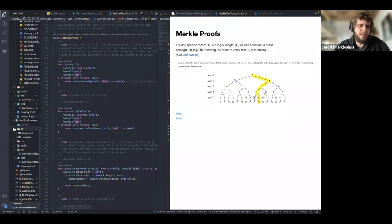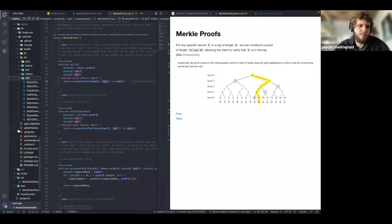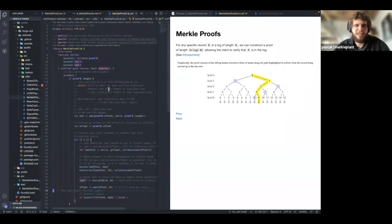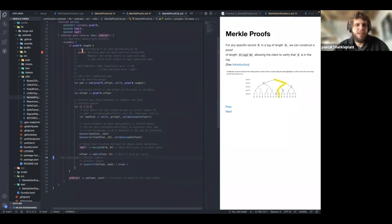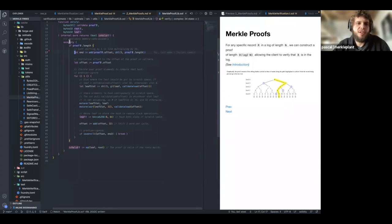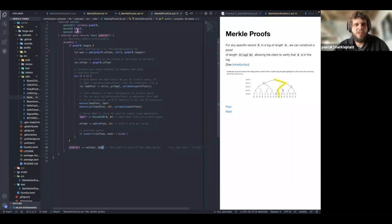The Solmate implementation is mostly assembly but does the same thing: iterate over the proof, compute keccak256 of the current leaf combined with each proof element, and in the end check if the final hash equals the given root.